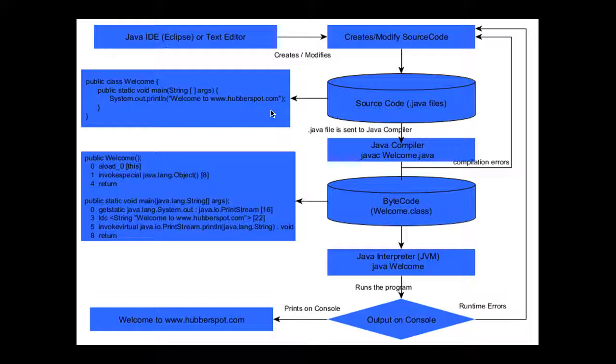These editors and Java IDEs help us create, modify, and save our Java classes. Whenever we write any Java source code, we write it in these IDEs or text editors, and after writing the source code, we save the file with .java extension.